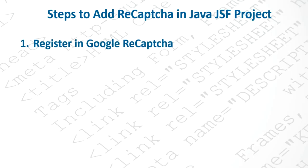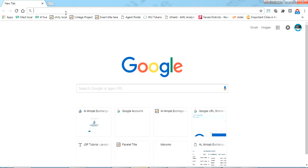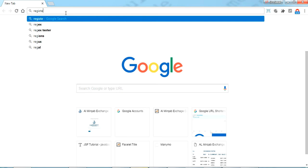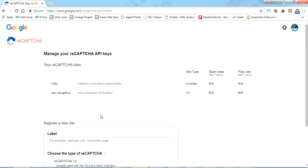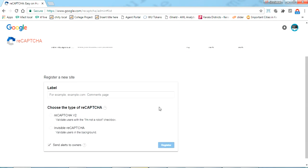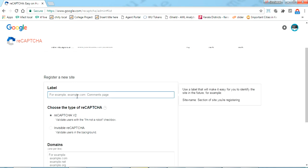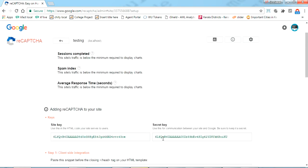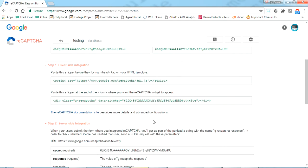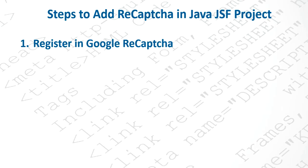The first step is to register in Google reCAPTCHA. Just go to your browser and search for 'register reCAPTCHA'. Click the first link. I've already created two captchas. To create a new one, select reCAPTCHA version 2, give it a name like 'testing', set the domain to localhost, accept it, and register. We have successfully registered for reCAPTCHA.